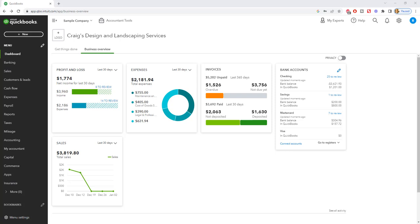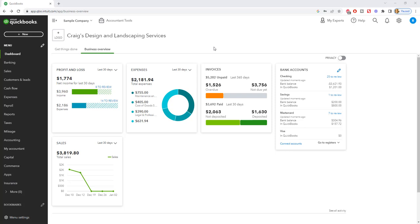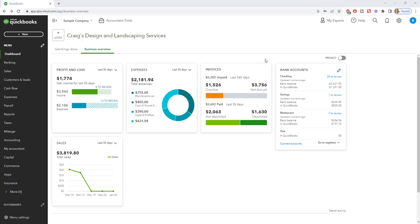Okay so here we are at the home screen. This is a sample company file that you can access yourself. You can literally just Google QuickBooks Online sample company file and it will allow you in here. Also if you already have a QuickBooks Online account, you can go up to the gear and there is a sample company link